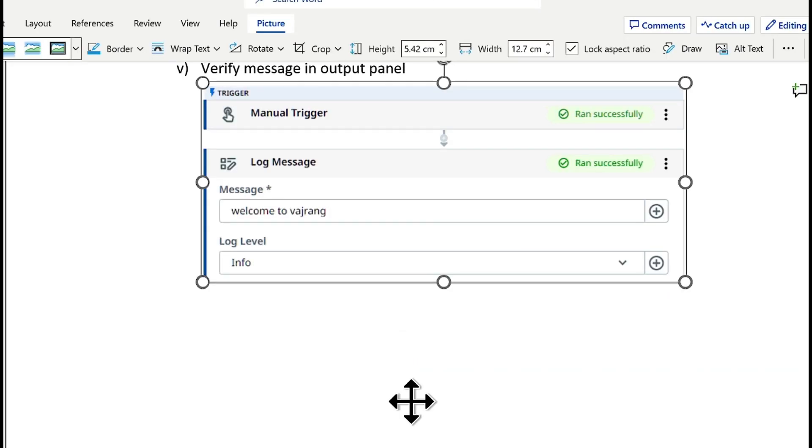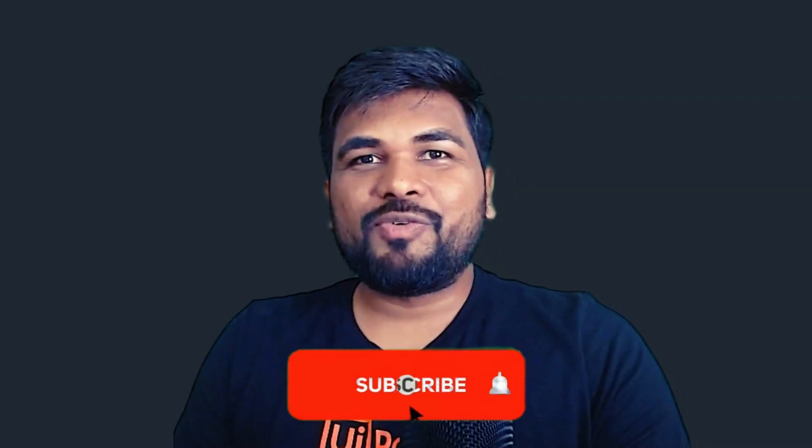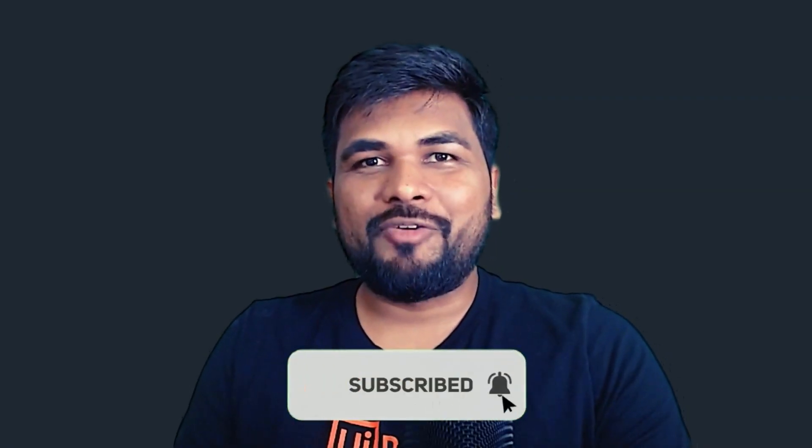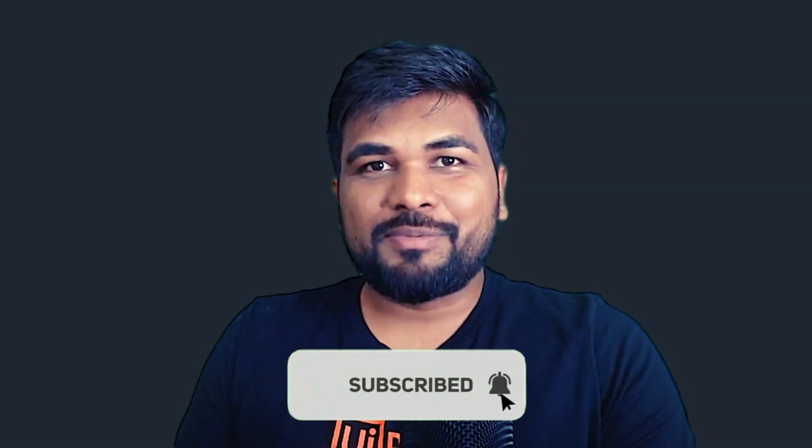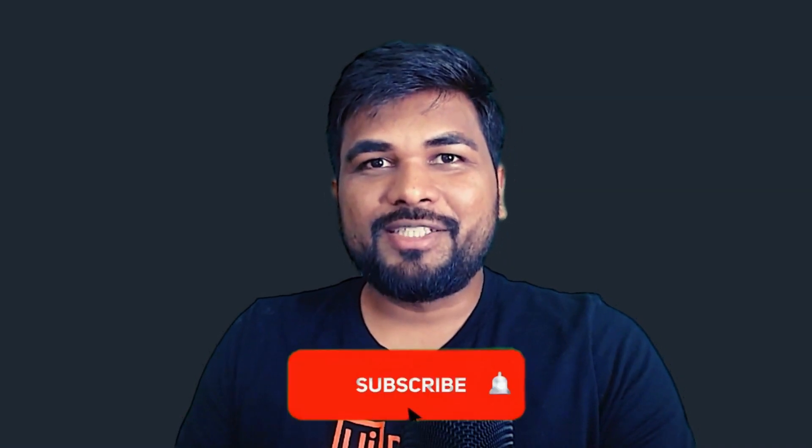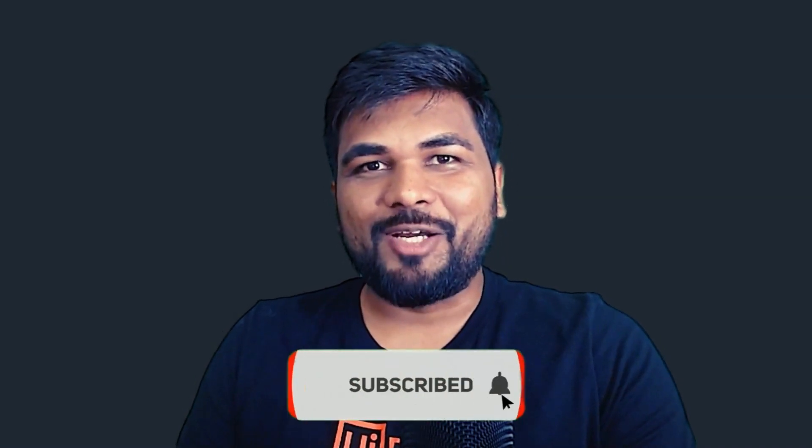Thank you for watching till the end. Check out the next video. Hey amazing viewers, hope you are loving our content. If you haven't subscribed, hit that subscribe button right now. See you next time.